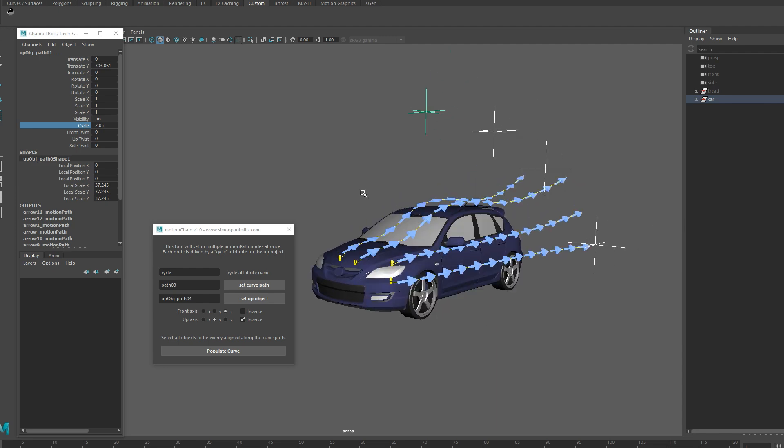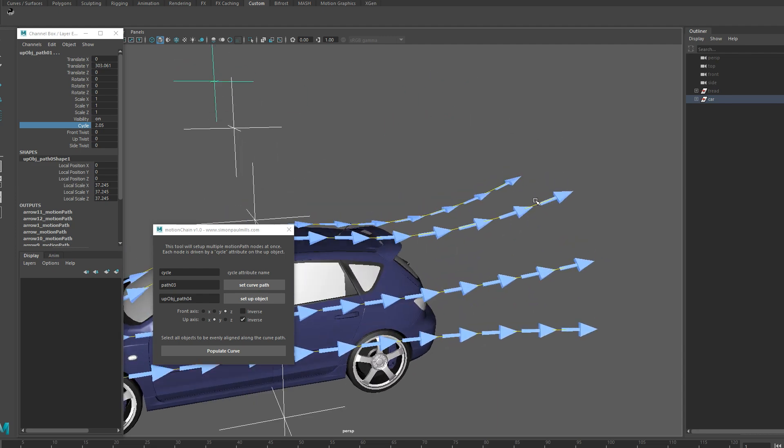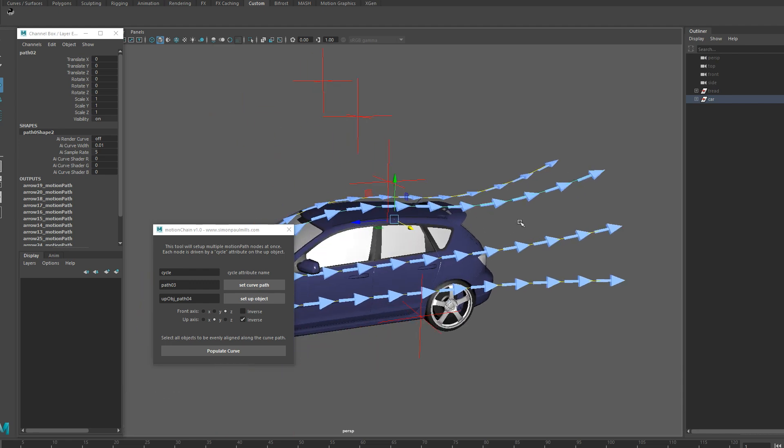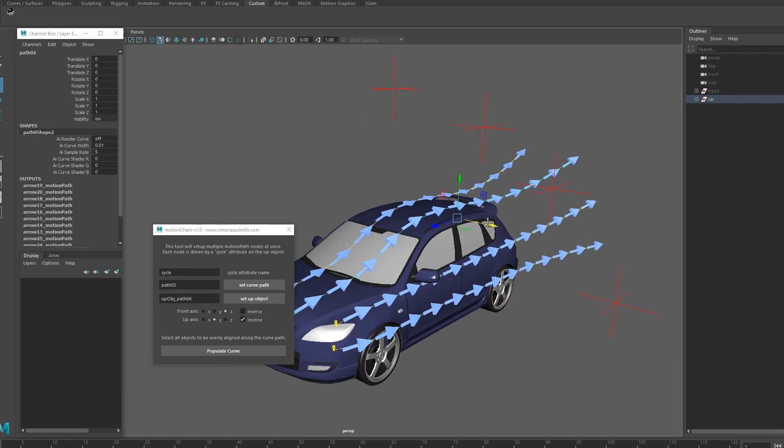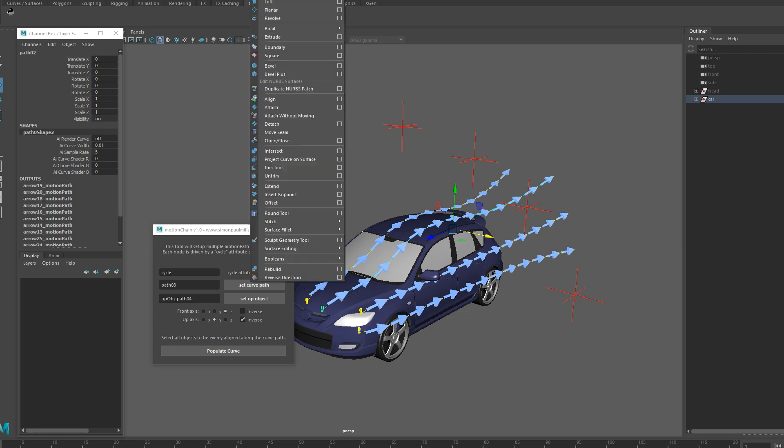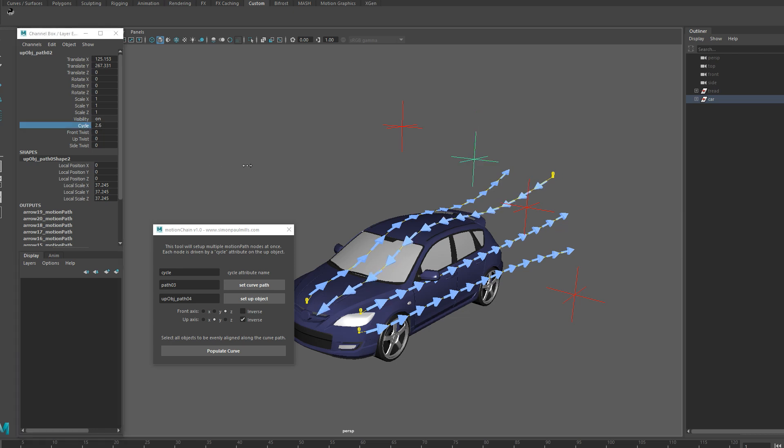One extra thing I will mention, and this goes for the tank stuff too, is if you actually select your curve here after the fact, after everything's set up and you want to reverse the direction of everything, you can do it after the fact by just going to your modeling tab or surfaces and there's a reverse direction tool. If you just click that, it flips that for you and everything still works, which is pretty cool.